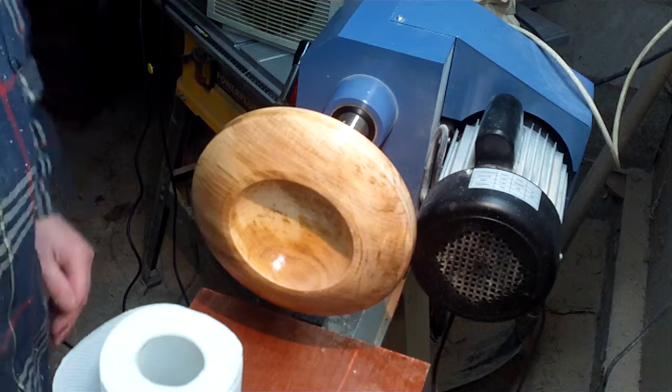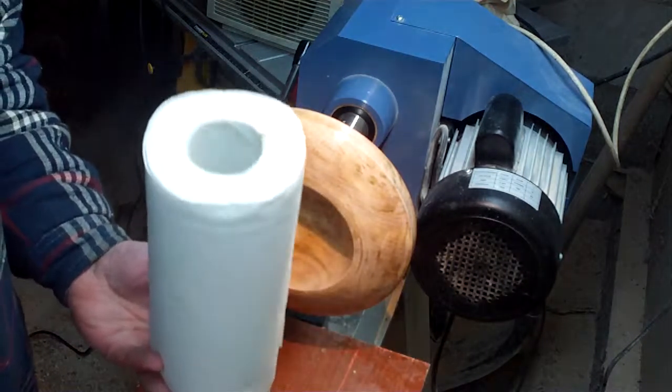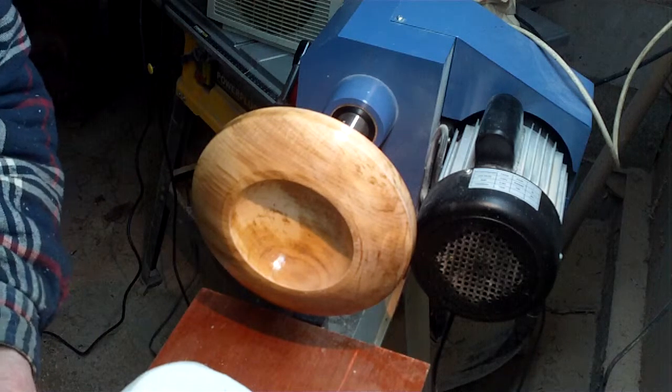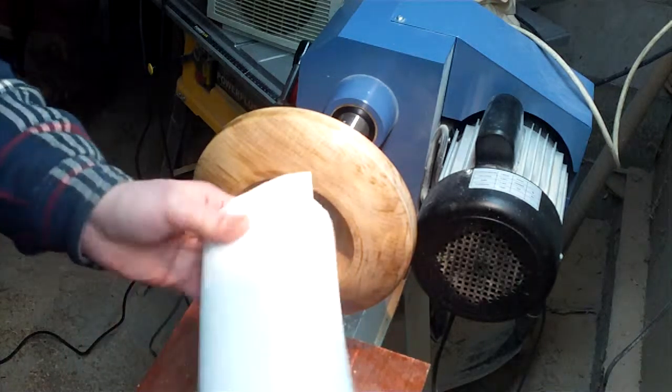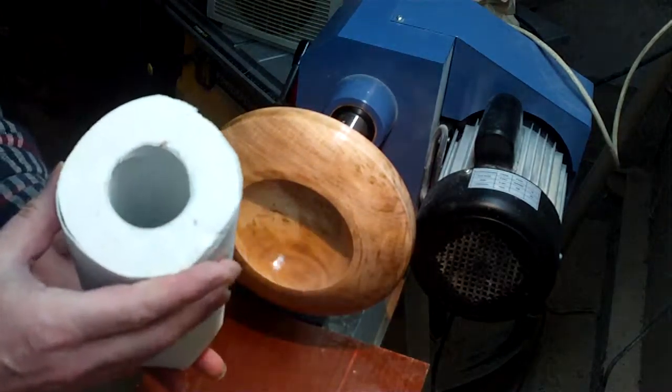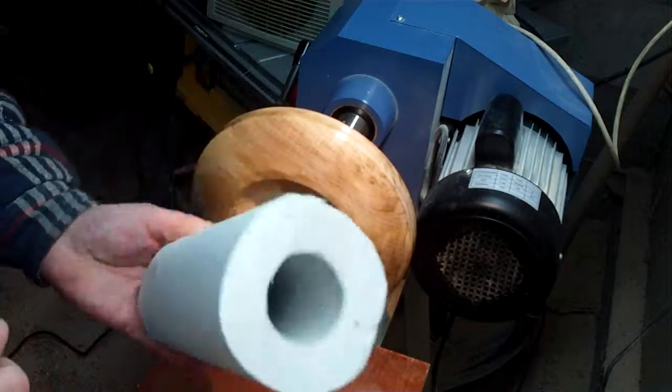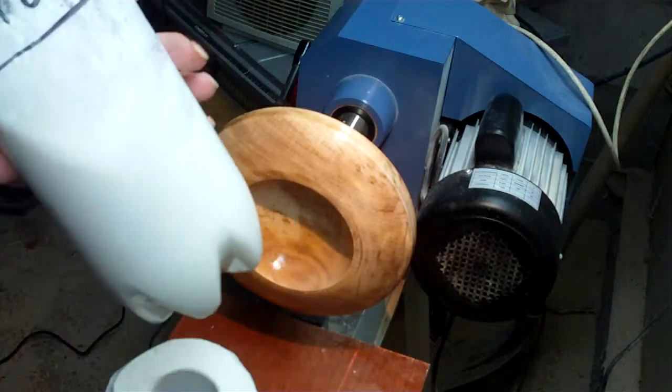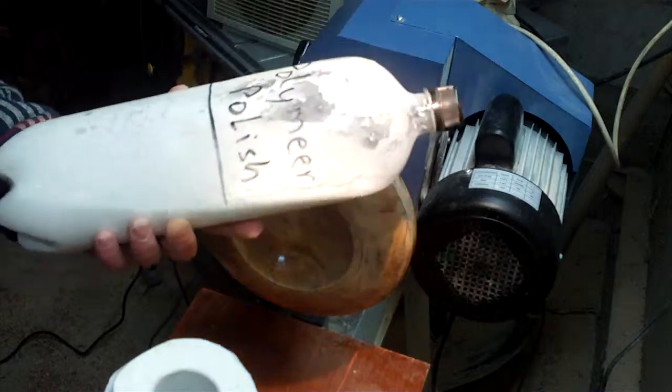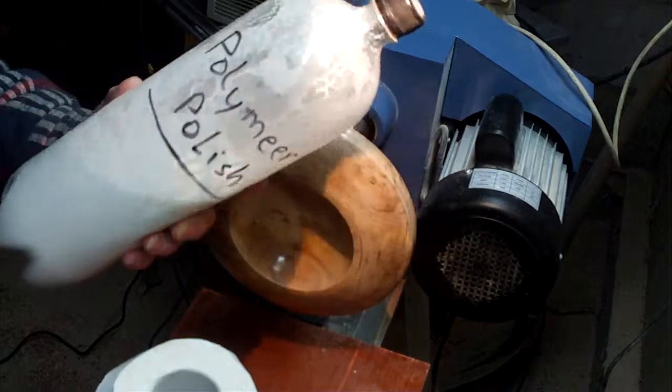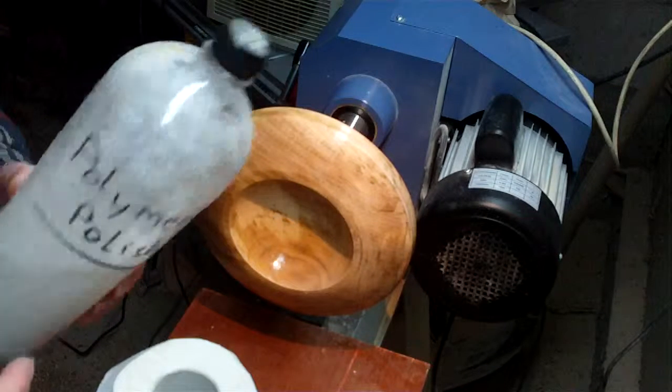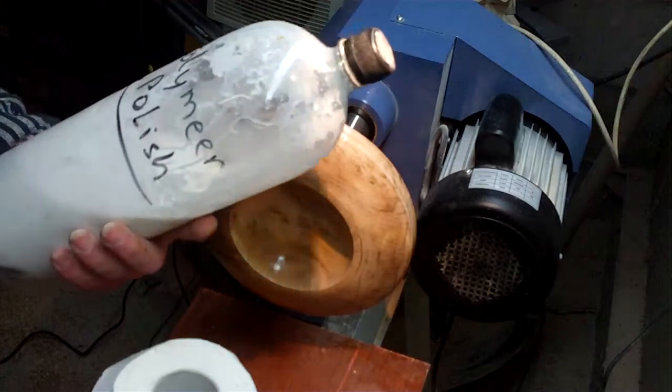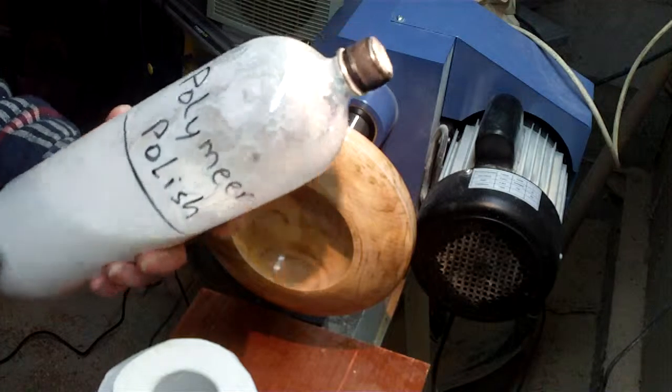So camera's running again and I just prepared whatever I will need to do this next step. Just a normal kitchen towel roll or kitchen paper, and this is a polymer polishing stuff that you can buy in whatever shop. I put it in another bottle because the other bottle was damaged.